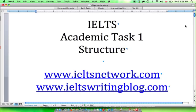Hello, welcome to another IELTS writing video. In this video we are looking at academic task 1 structure and how you can apply it to the IELTS writing exam. If you find this video helpful come and join us at the forum ieltsnetwork.com, and for more videos like this one visit my blog at ieltswritingblog.com.